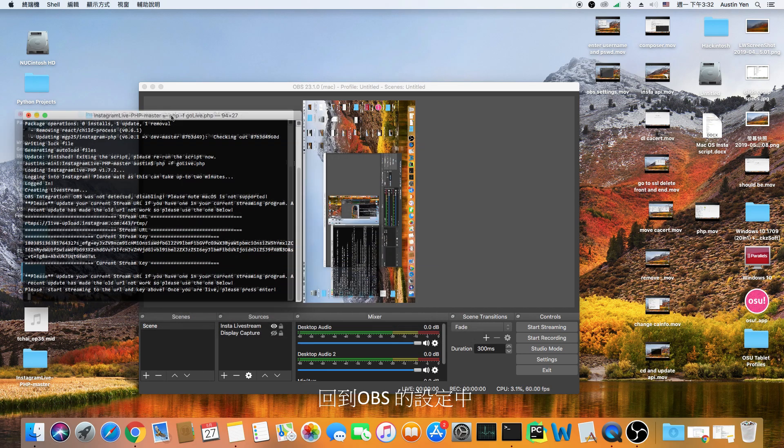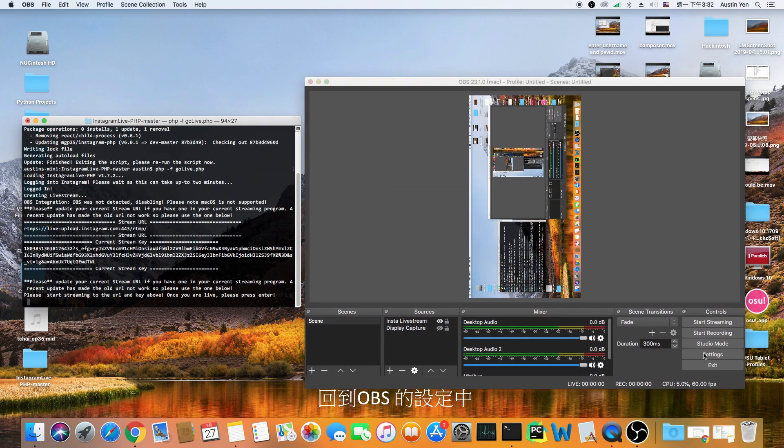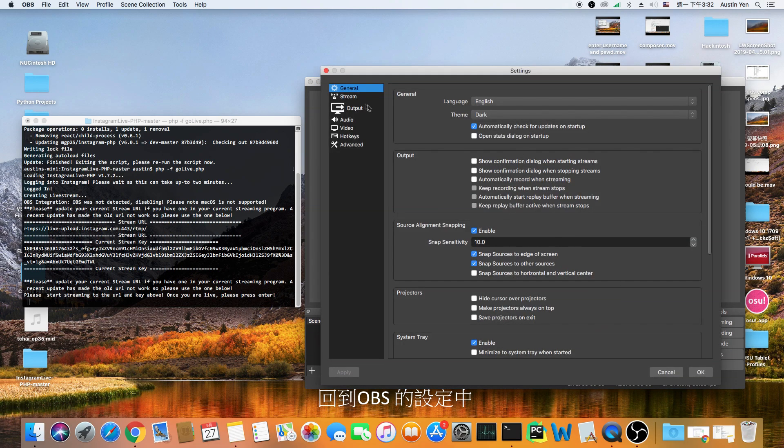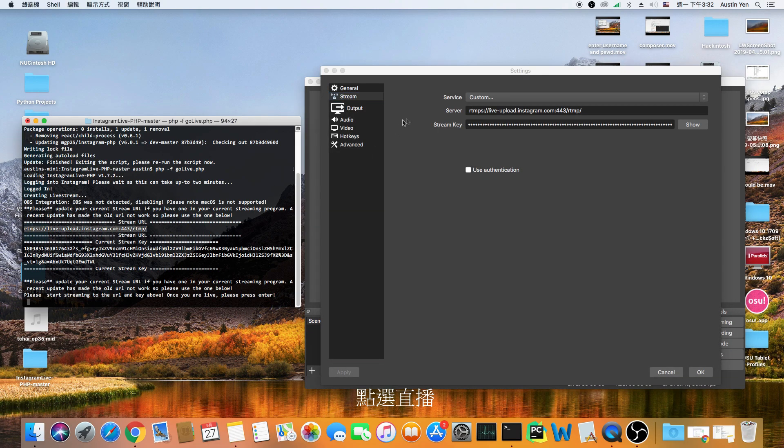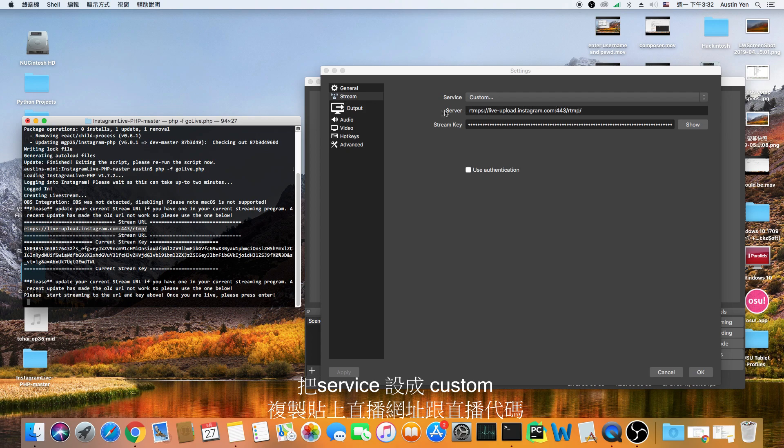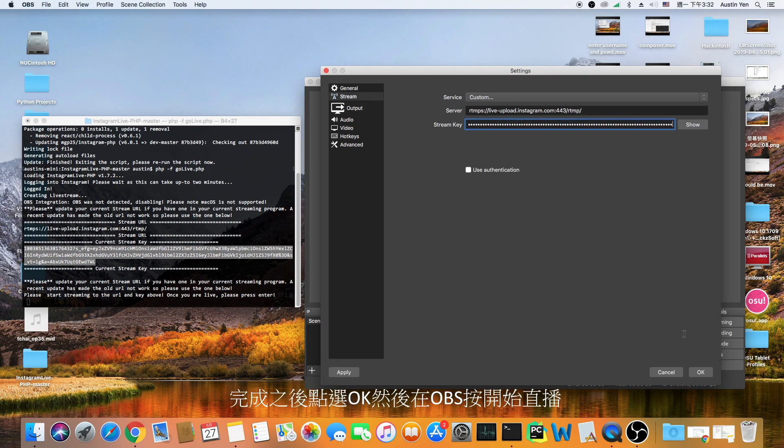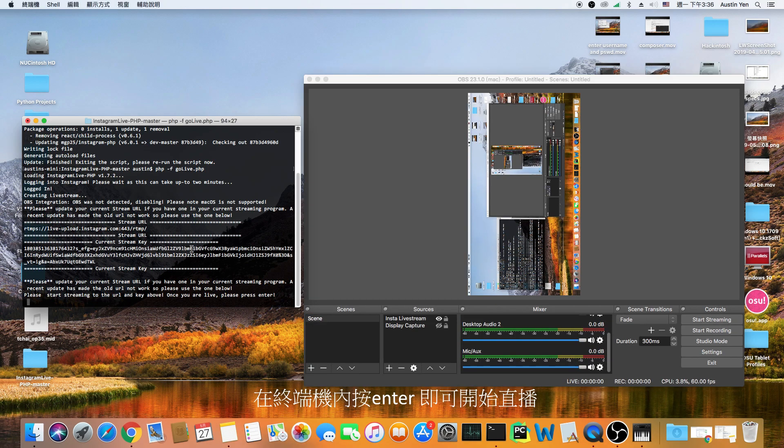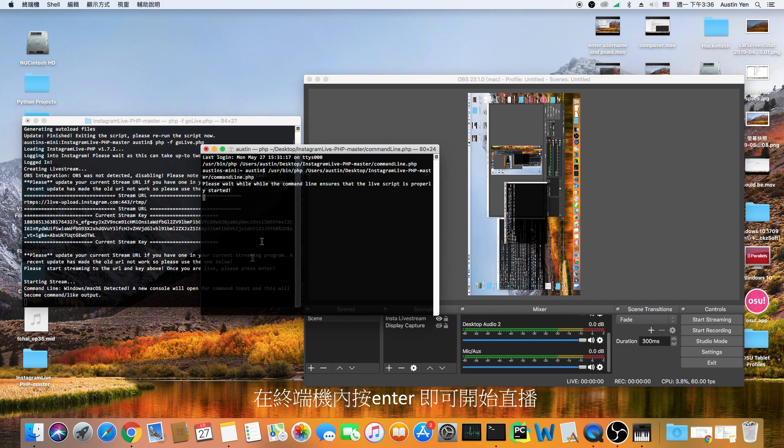Now after you type in the command to start your stream, go back to OBS and then go to your settings. Hit the stream tab and under service, choose custom. Paste your stream url under server and then your stream key under stream key. After that, hit apply then ok.